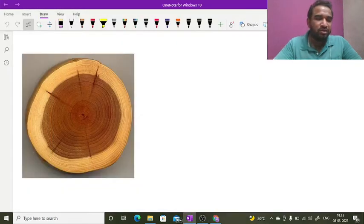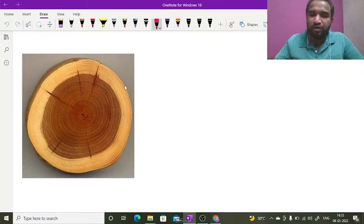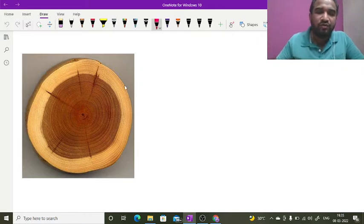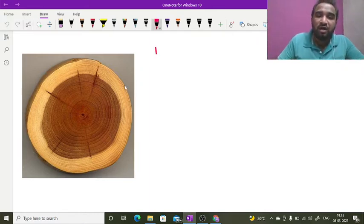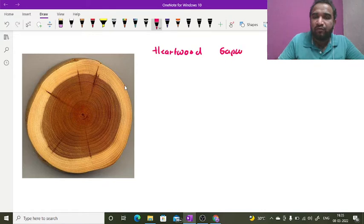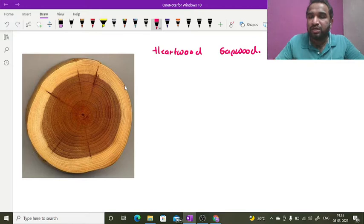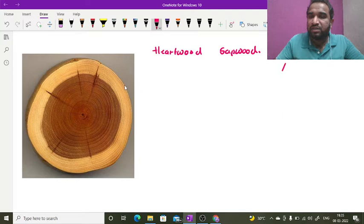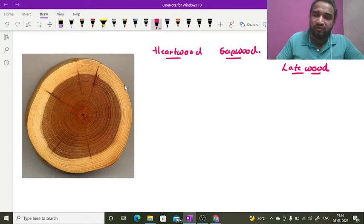Hello dear students, in this video lecture I am going to discuss what is hardwood. We will discuss what is hardwood and what is sapwood. After these two, we will discuss what is early wood, what is late wood, and after this, what is basically dendrochronology.